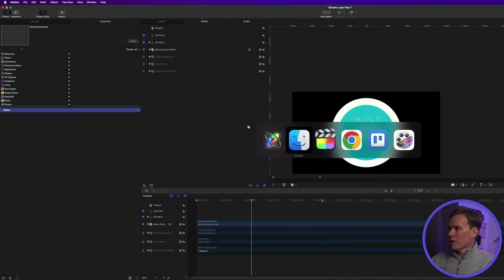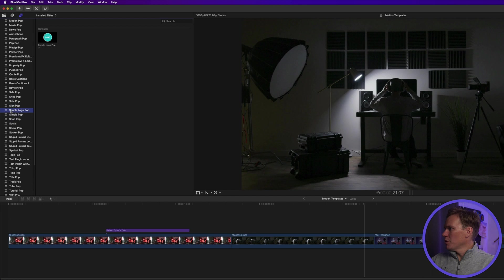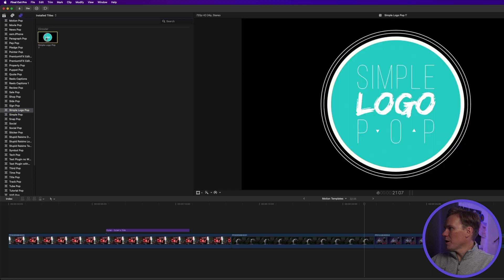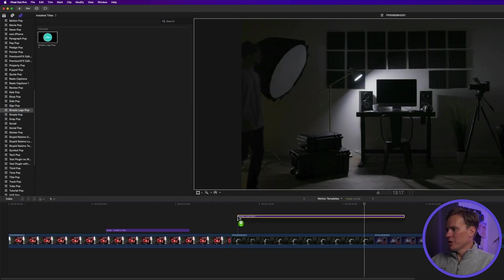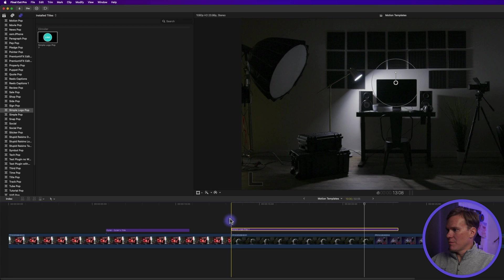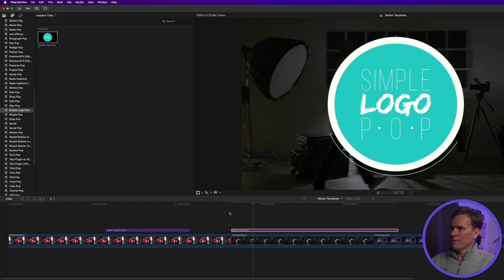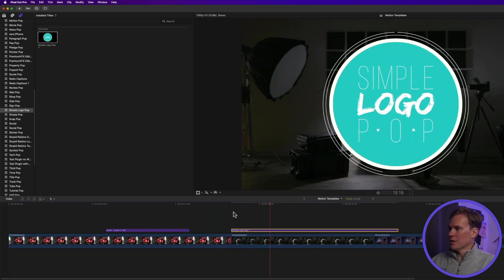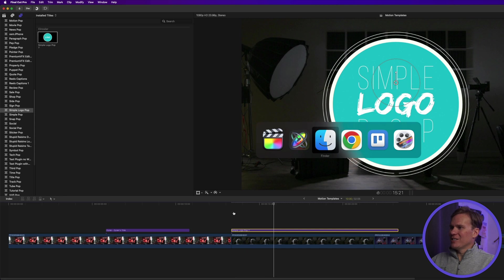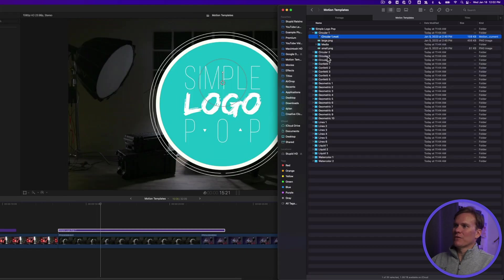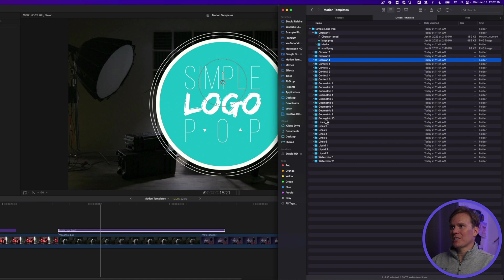So now if we go to Final Cut Pro, we'll see simple logo pop, and we'll see simple logo pop one, which we just made. And sure enough, there it is. It works. The only problem with that is you have to do it for every single template, and this is like 32. So that takes too long.